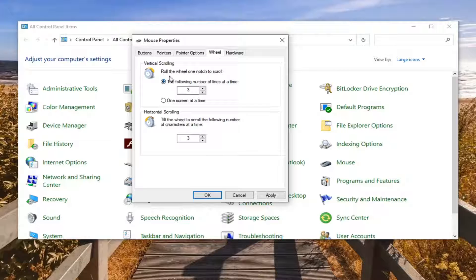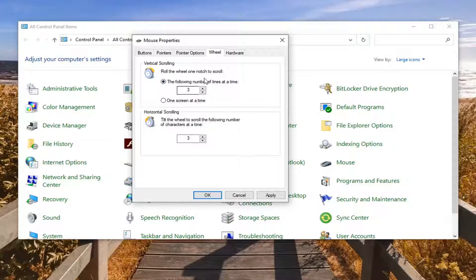In the wheel tab you can adjust the vertical and horizontal scrolling speed or how many lines will be displayed at a time.